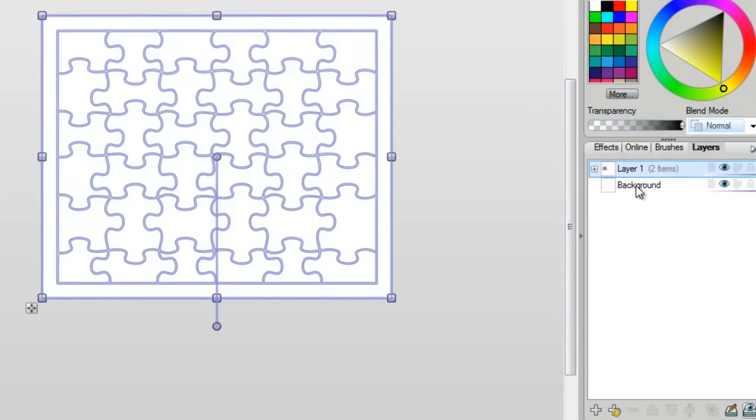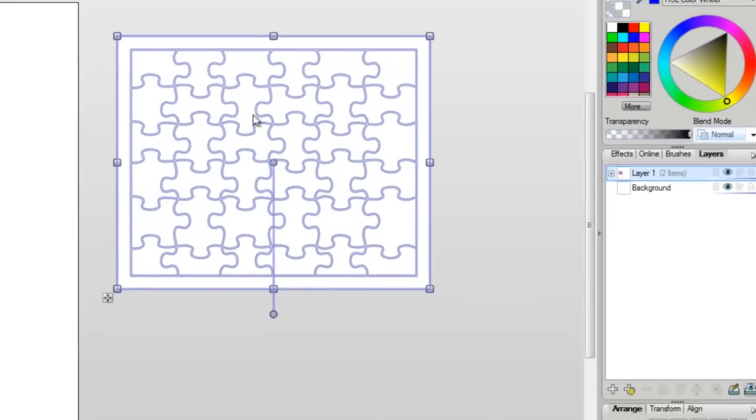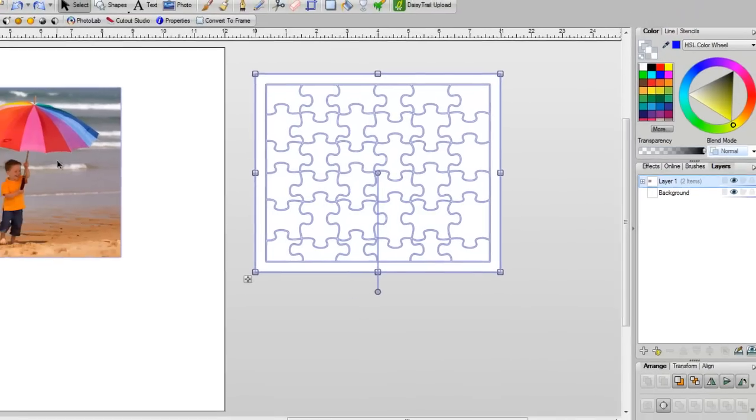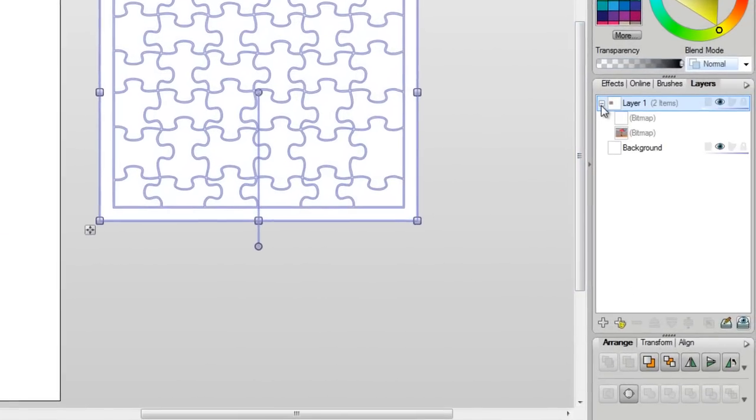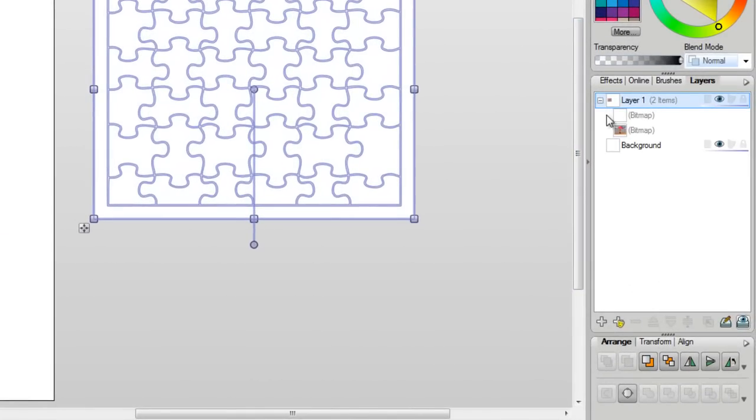Now, if I go over into my layers, you can see I've got Layer 1 and there's two items. This is Item 1, Item 2. Let's just open this up so you can see this a bit better.